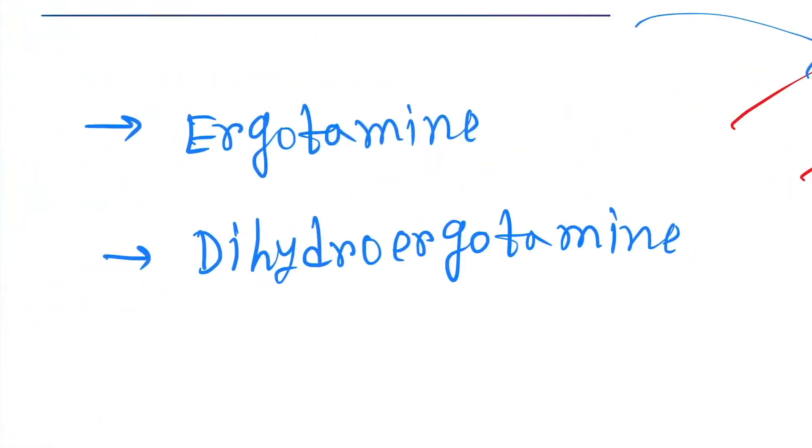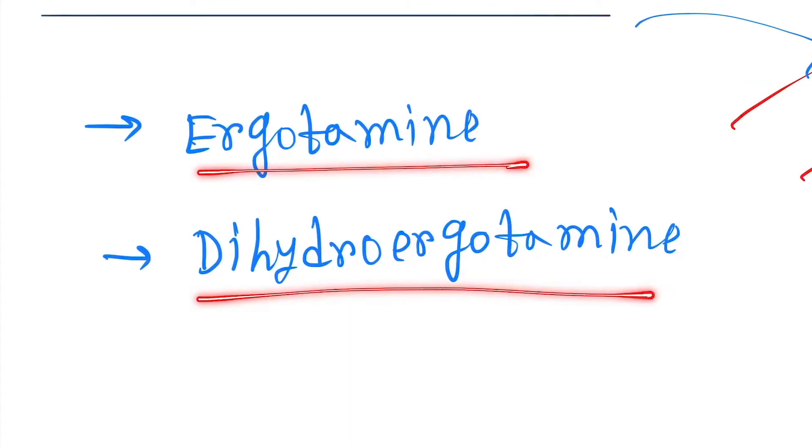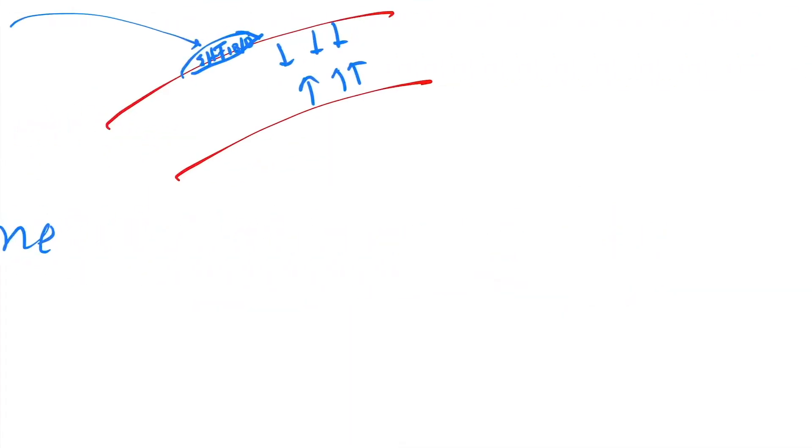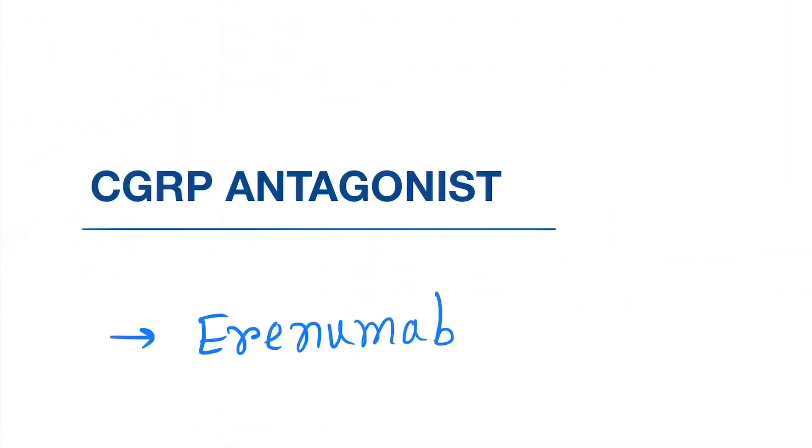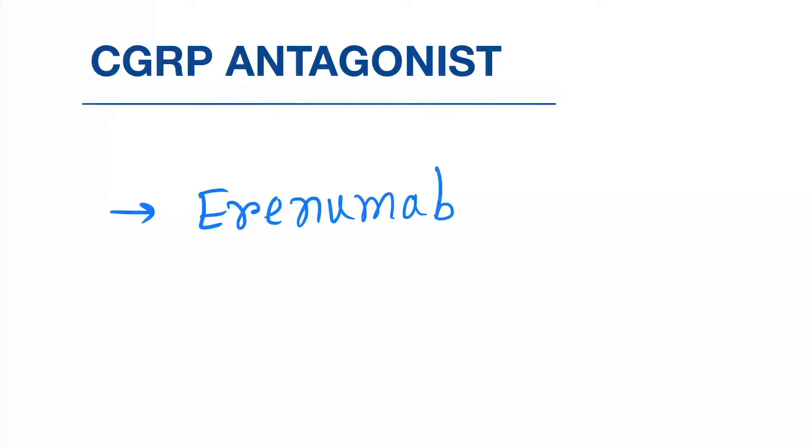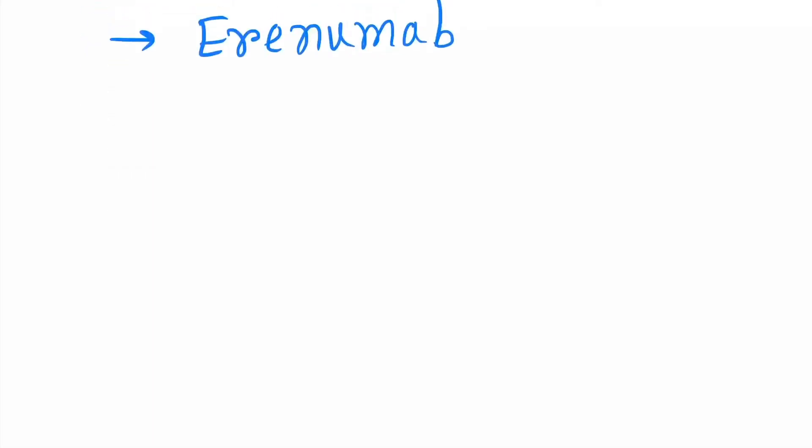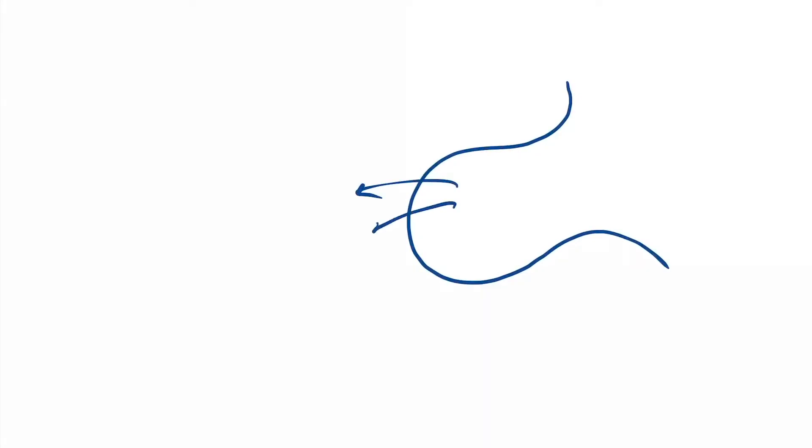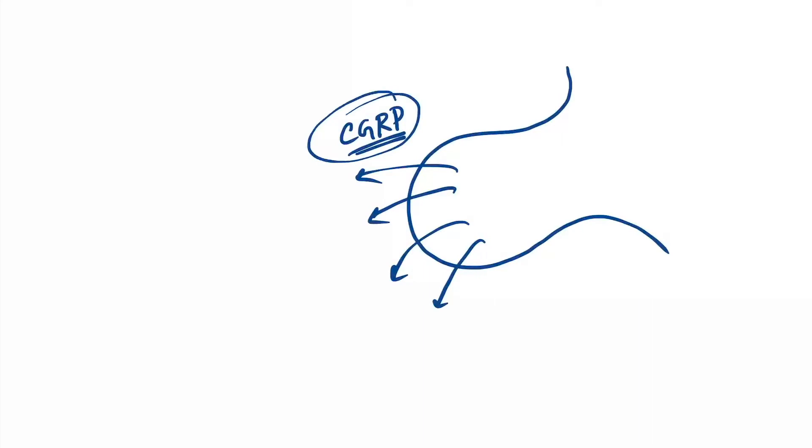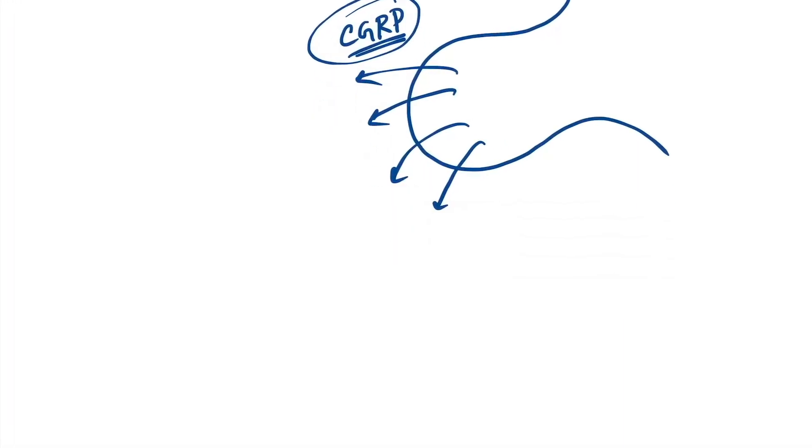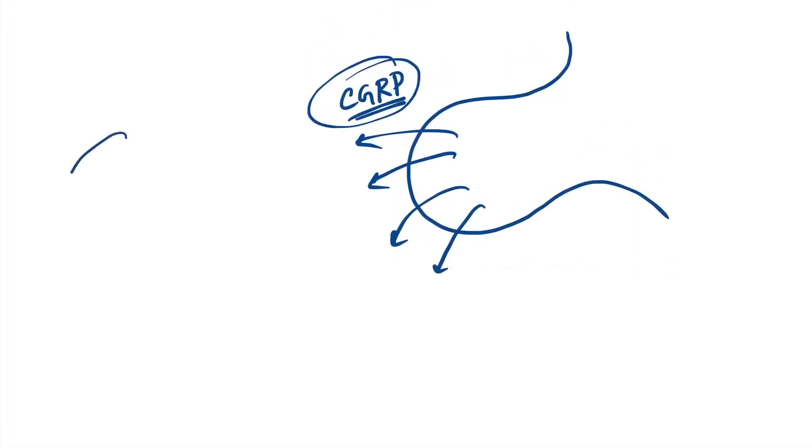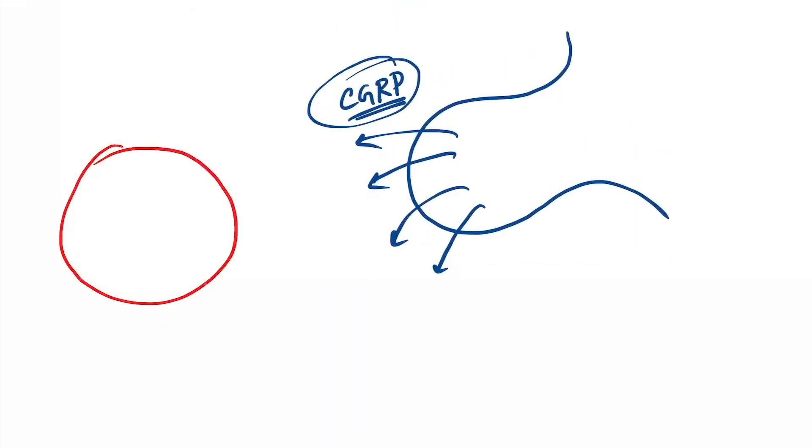Next is CGRP antagonist. So here you have to understand: normally what happens? Suppose this is a nerve terminal. From here, CGRP are released. CGRP is calcitonin gene-related peptide.